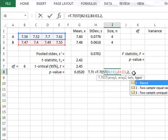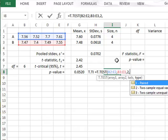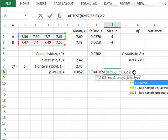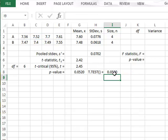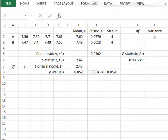and we must put in a value to identify whether this is a paired test, a test with equal variance, or unequal variance. We have assumed in our calculation that it is equal variance, so this is option 2, and this returns the same p-value of 0.052.